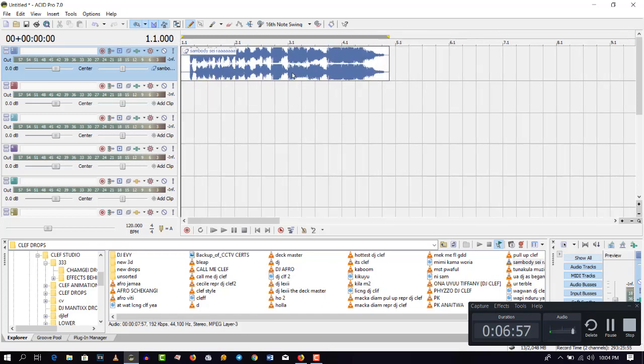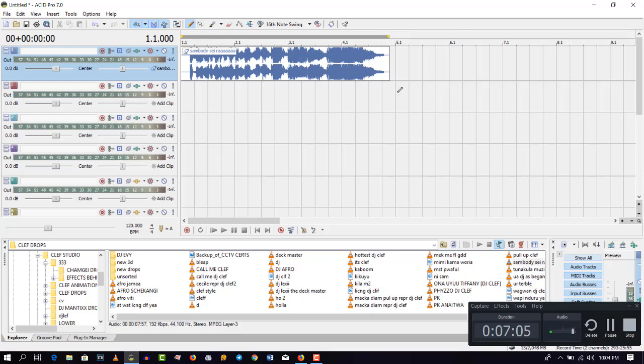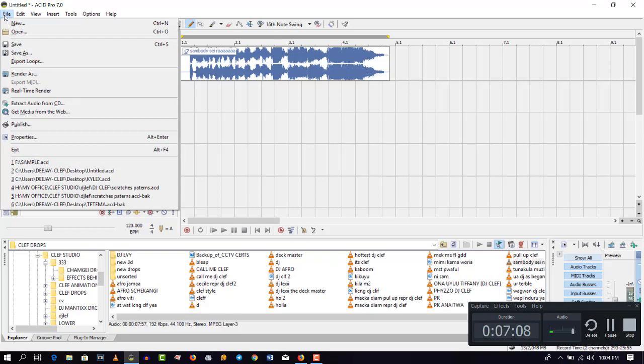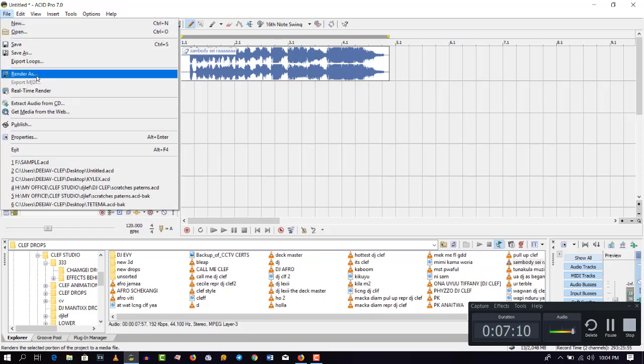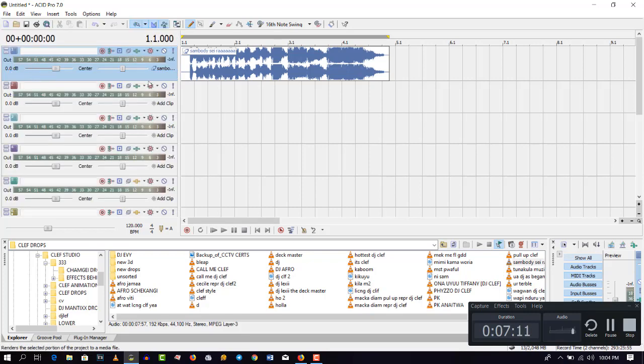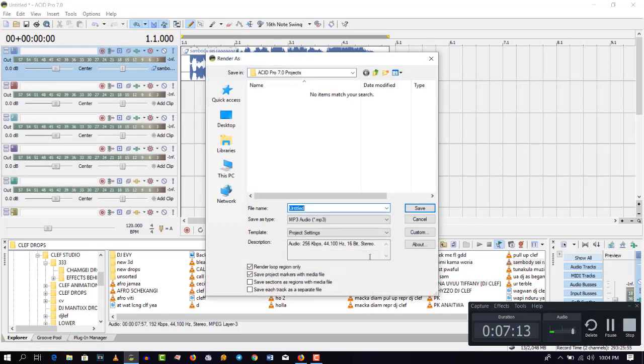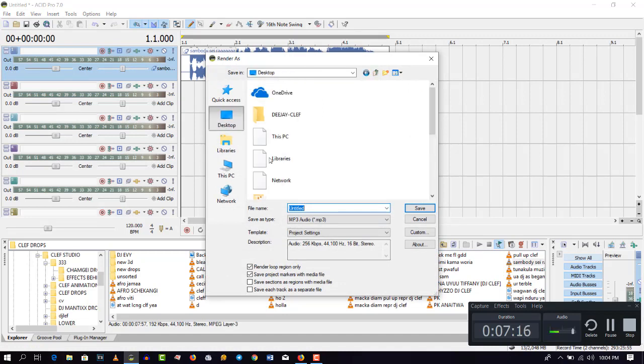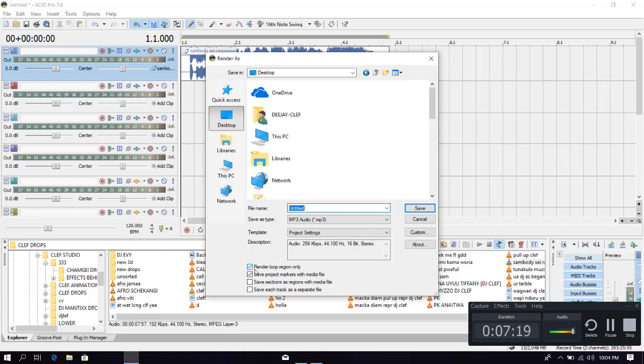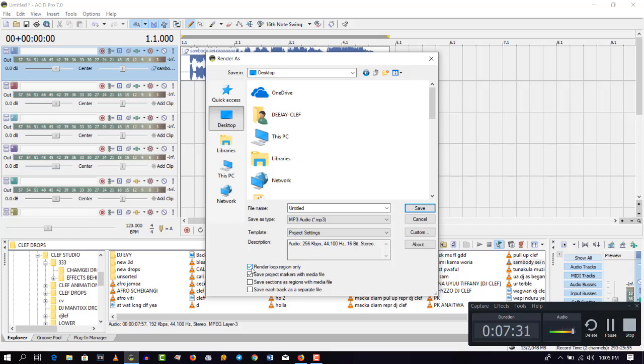So what I need to do is just double click here so that this loop region will just loop from the starting point to the end point. Let's assume this is our full mix. So it has just selected from the start point to the end. After that, you just go to File and then go to Render As. When you go to Render As, set where you want to render your mix and then make sure this render loop is selected.